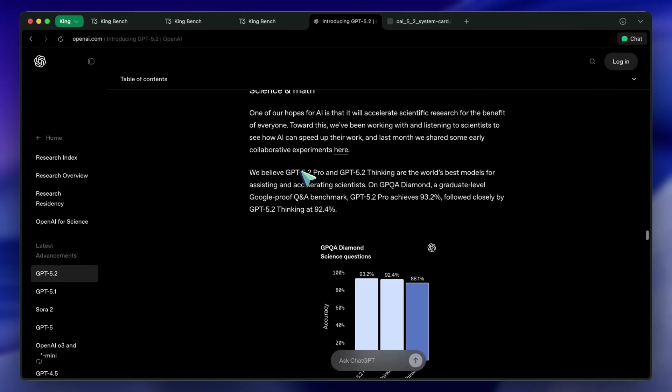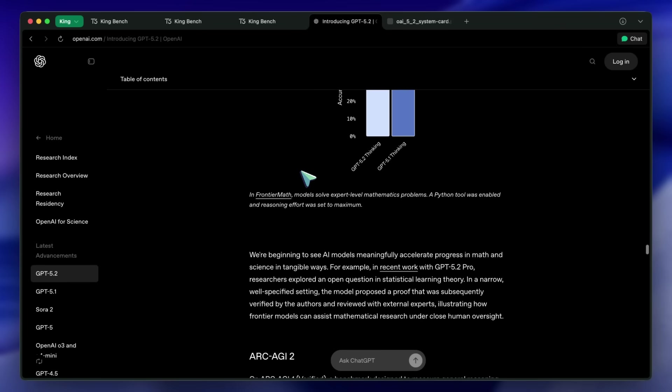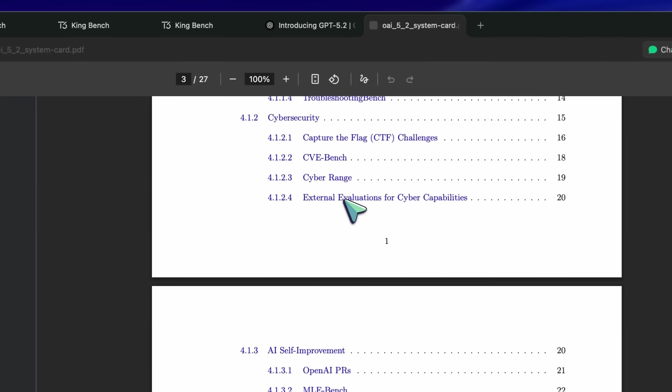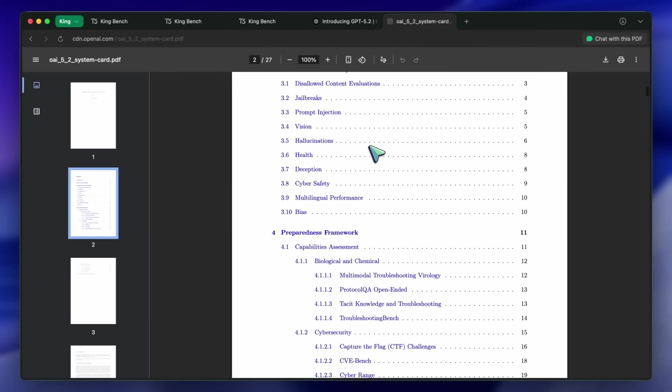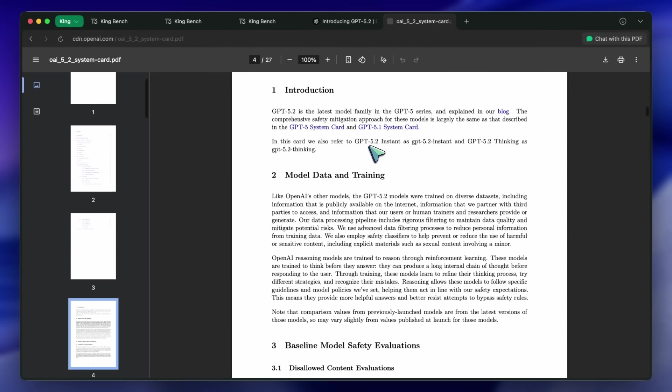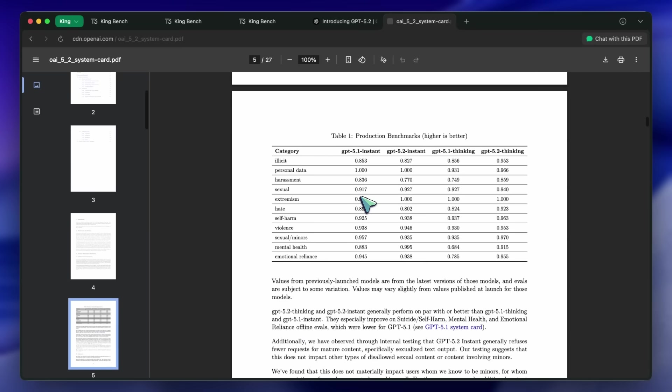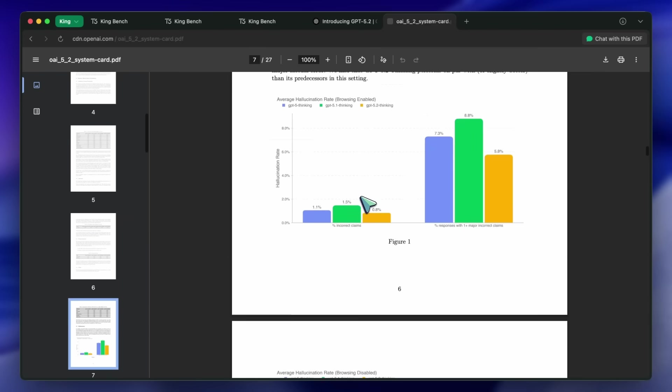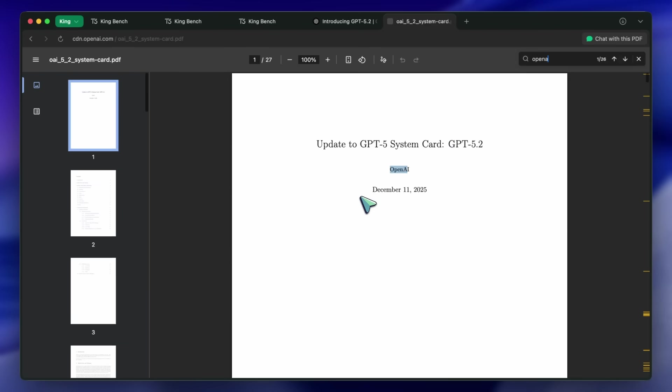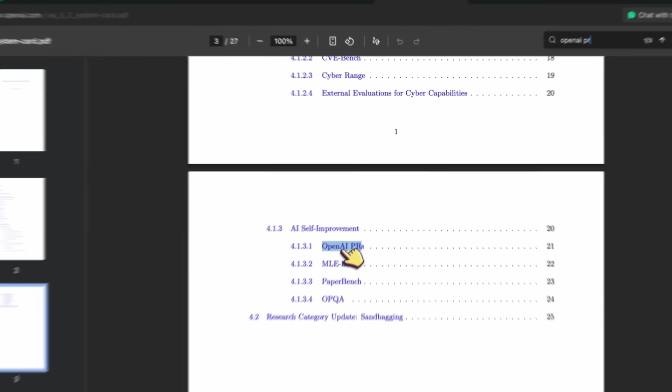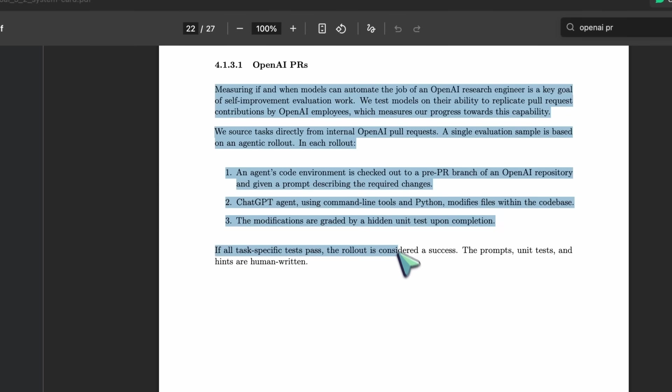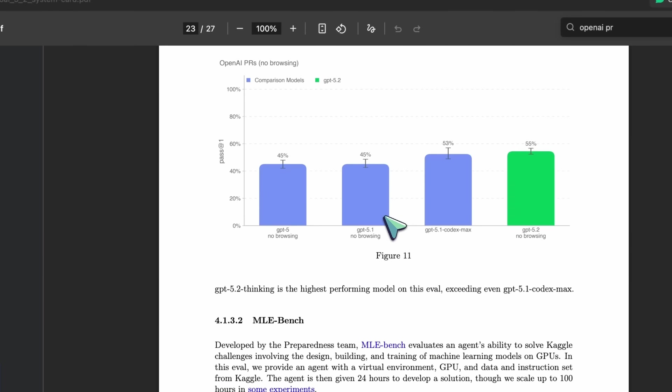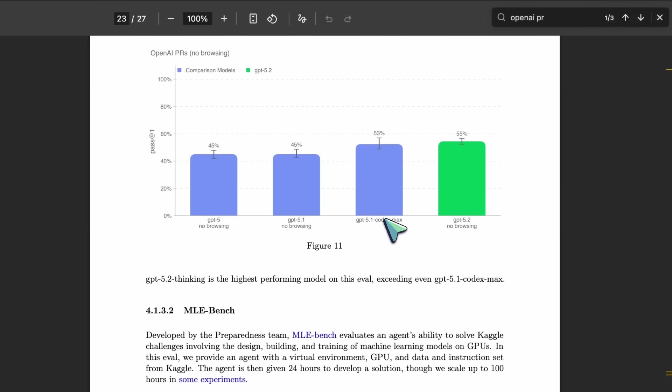Before looking at my benchmarks, they shared some cool findings that are worth talking about. They ran a benchmark called OpenAI PRs. They gave the model real internal pull requests from their own repositories. It had to check out a branch, modify files using command line tools, and pass hidden unit tests. GPT-5.2 Thinking beat GPT-5.1 CodexMax, which was their previous heavy hitter for coding.